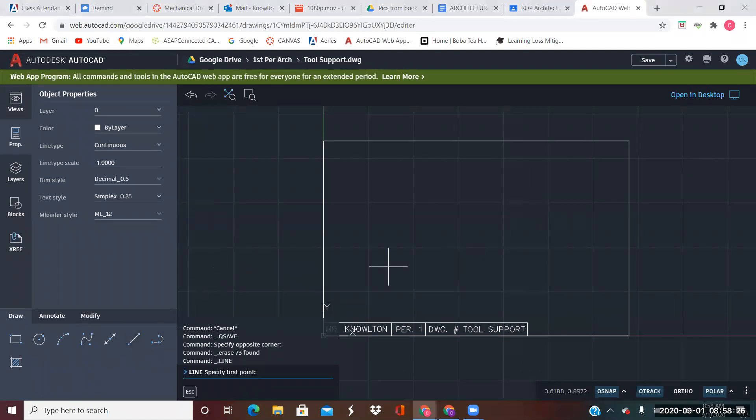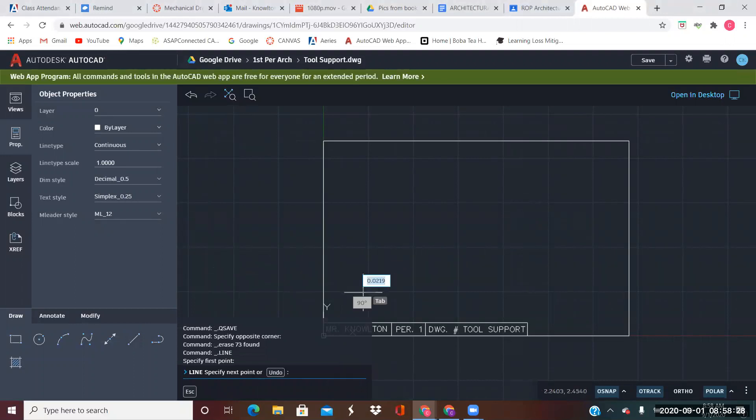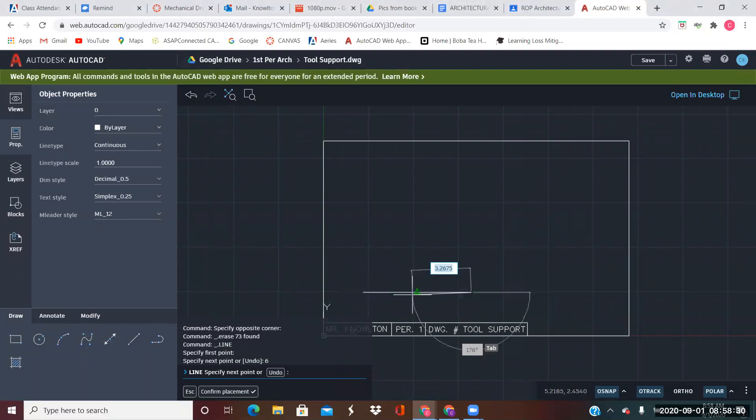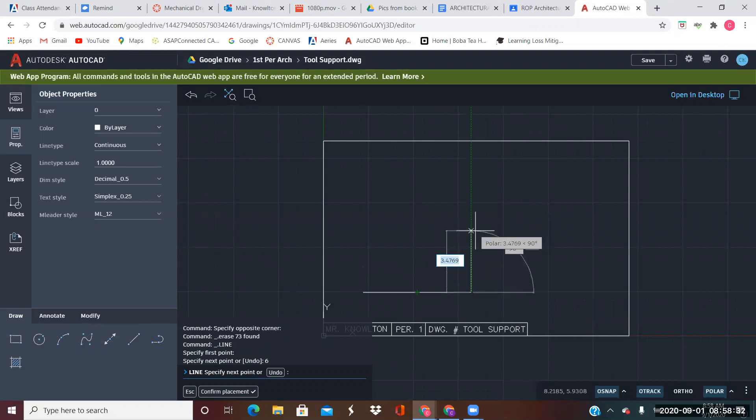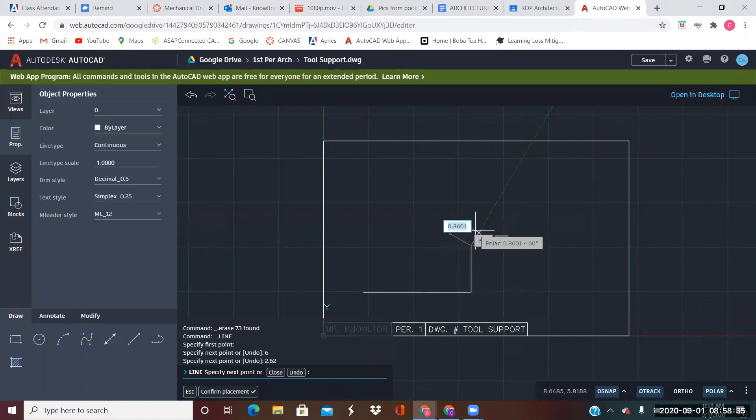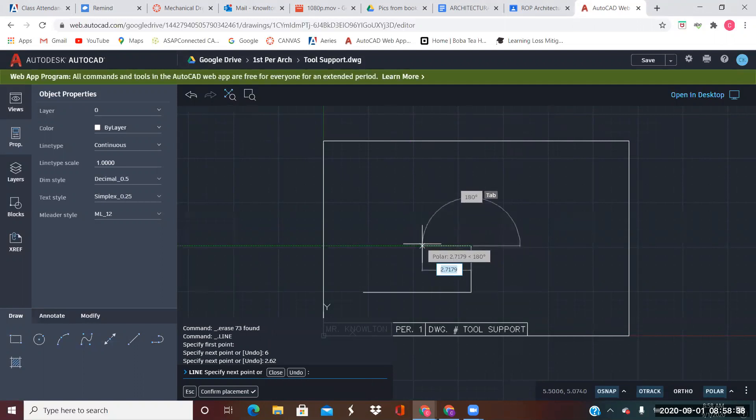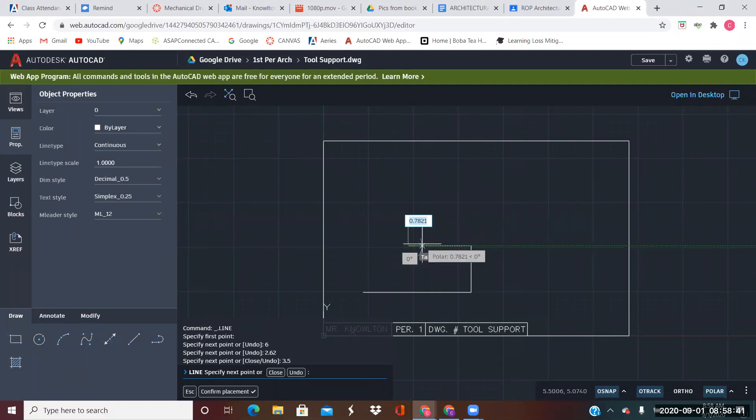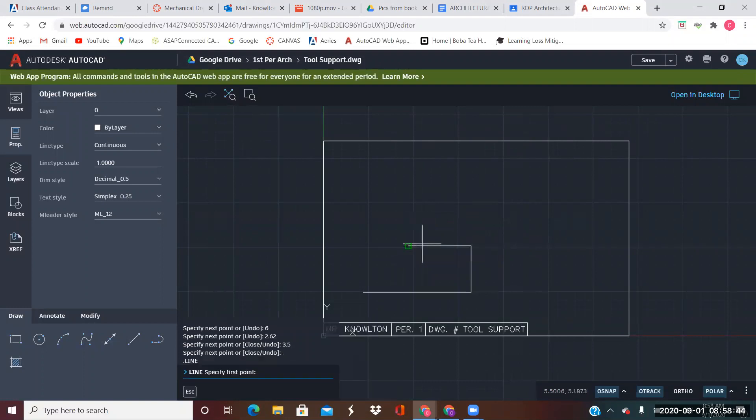So let's start. It says the length of this is six inches, the height is 2.62, the top piece is 3.5 long, and I don't know what angle that is, so we're going to start back over here.